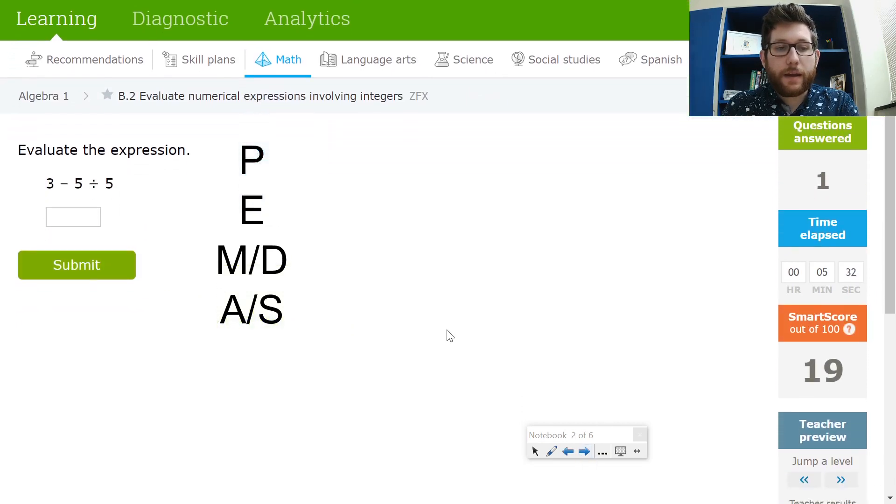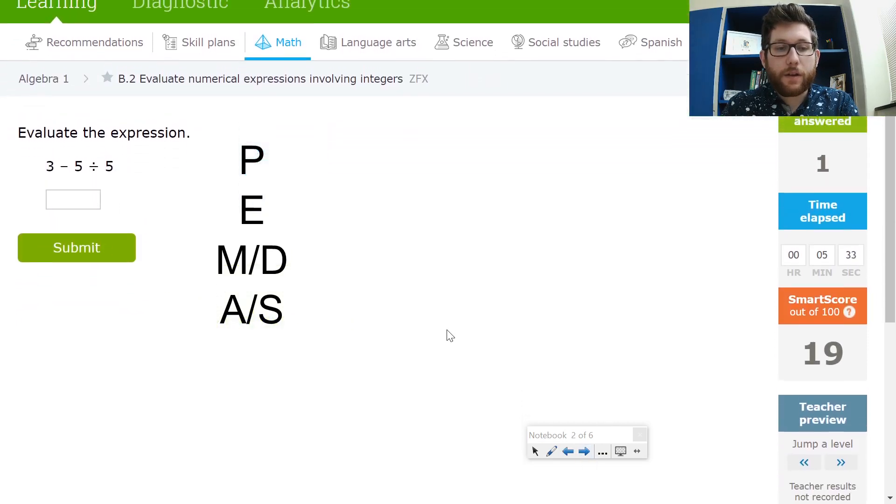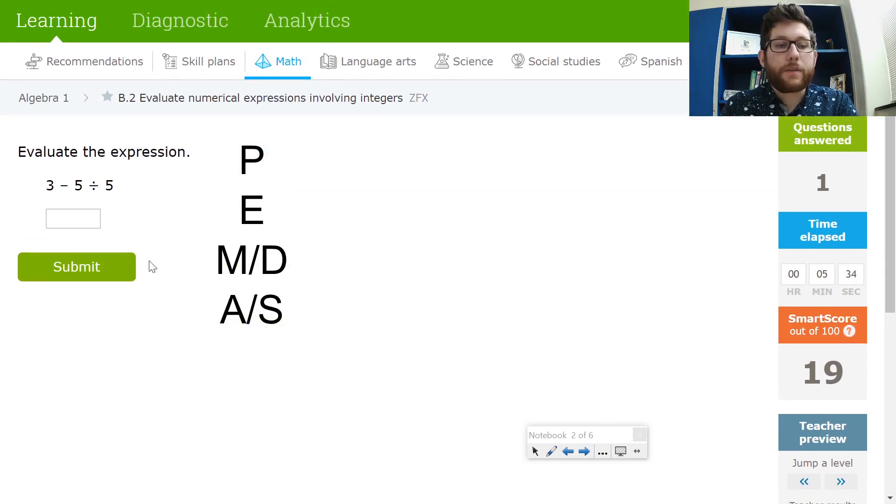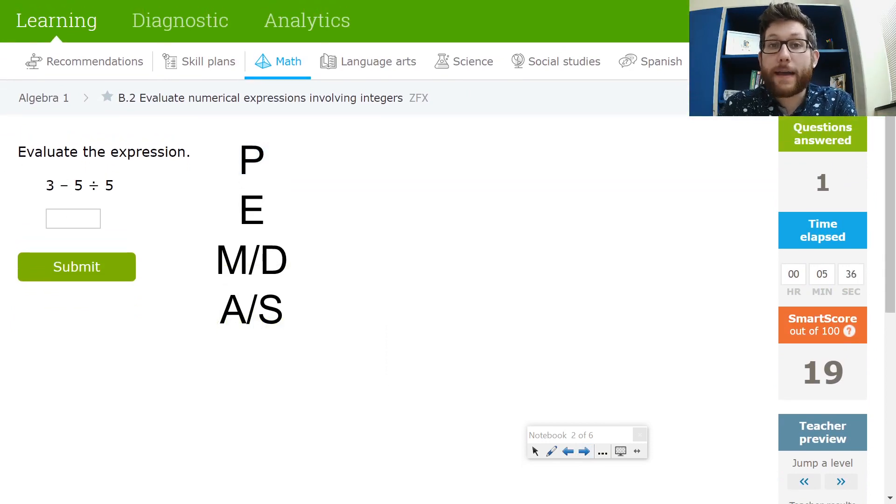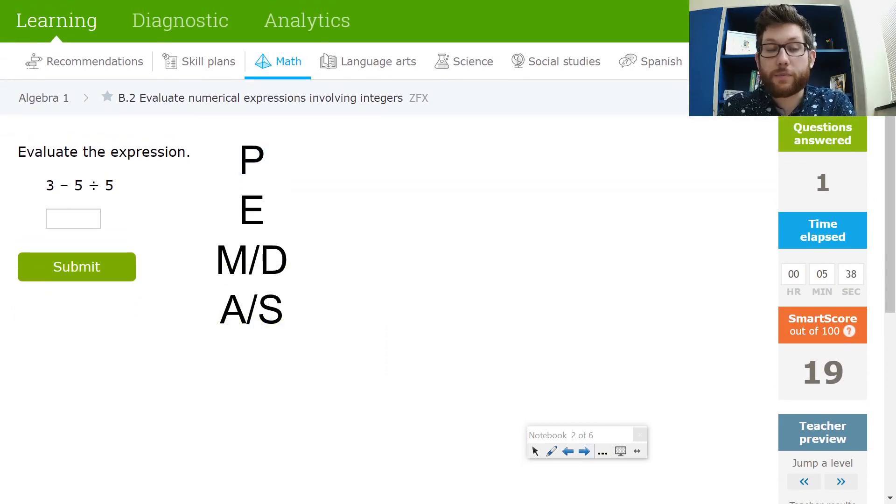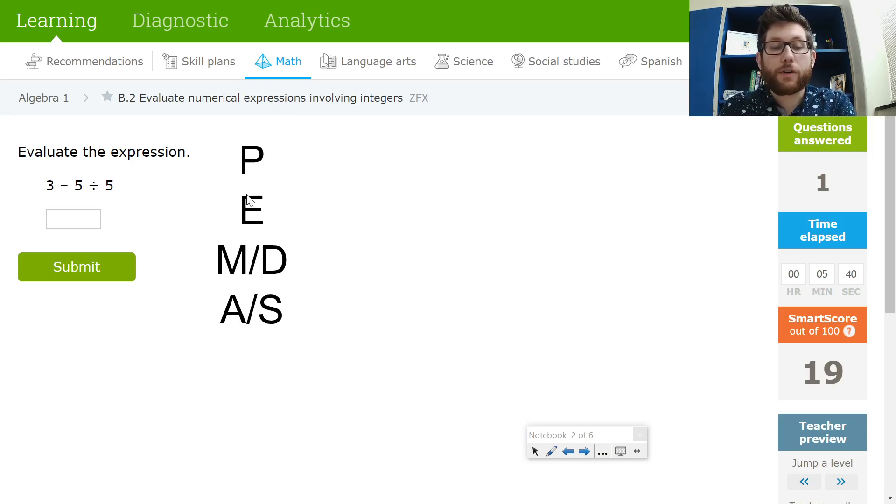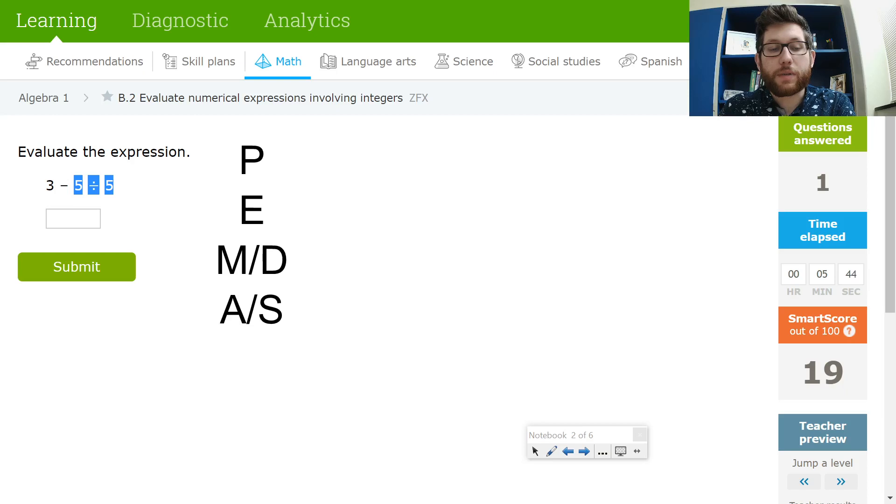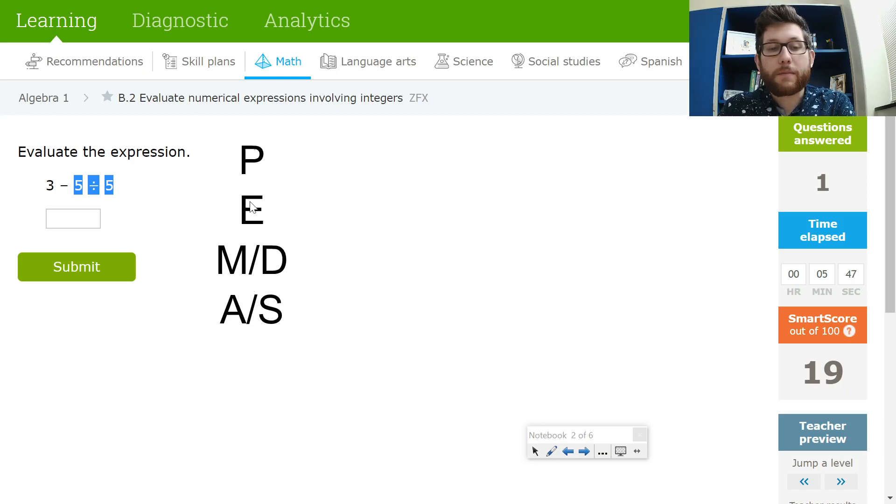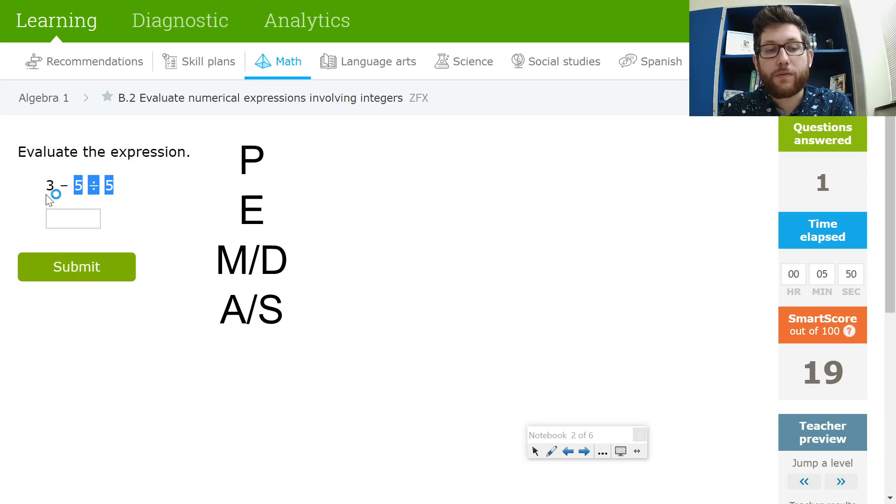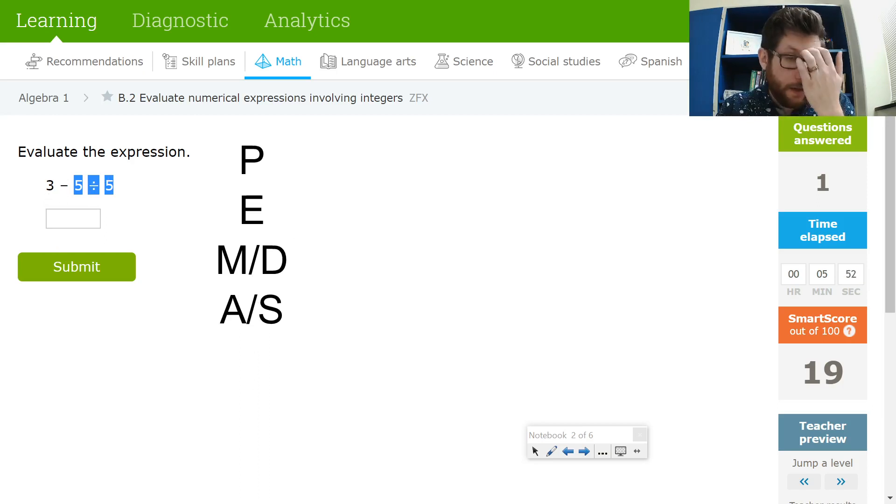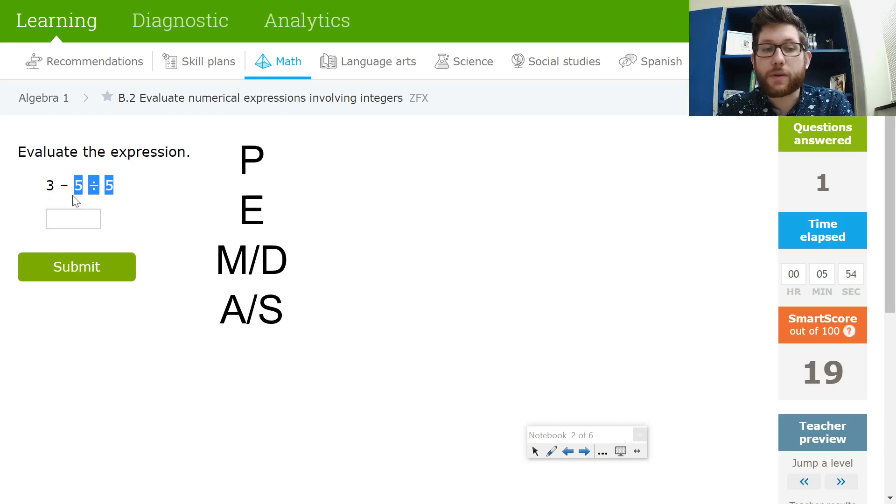So once again, let's go ahead and take a look. The temptation here would be to do your subtraction first because it shows up first in your problem. Remember, you've got to follow your order of operations. We have to do the division first here because it's first in my PEMDAS. I start at the top and work my way down. So this would be 3 minus, 5 divided by 5 would be 1. 3 minus 1. So the answer here would be 2. So follow your order of operations.